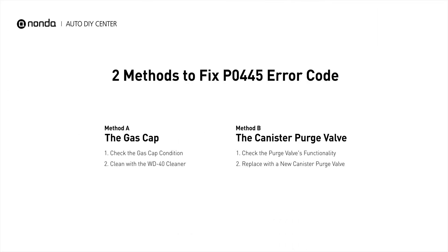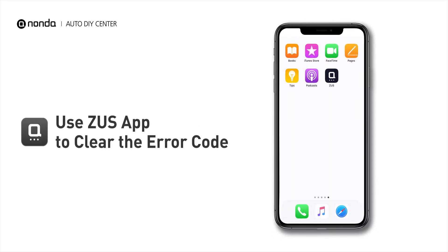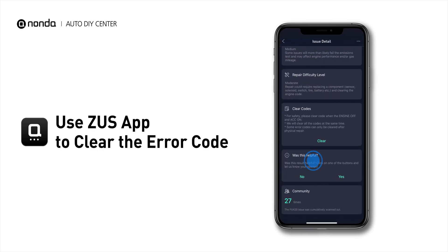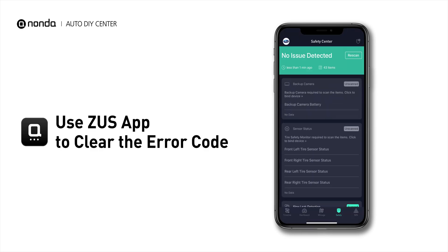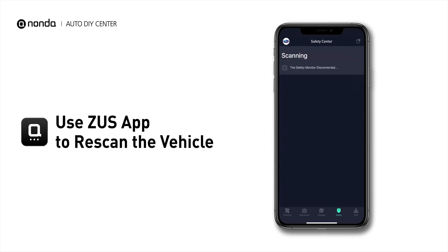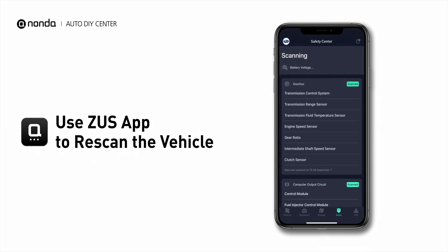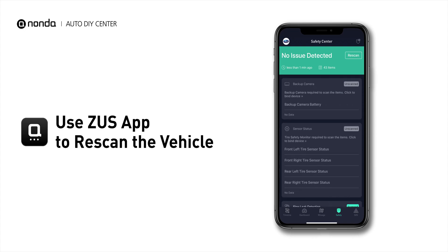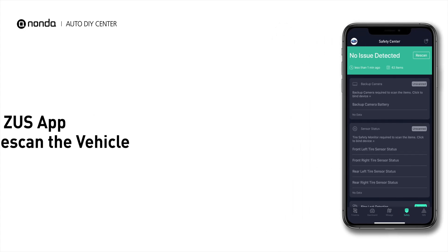So here are two of the most practical solutions to fix the P0445 error code. After the repair, you can now use the Zeus app to clear the error code, and tap the Rescan button one more time to make sure everything is fine with your vehicle.